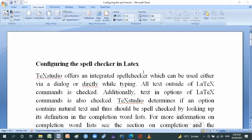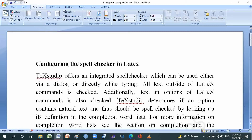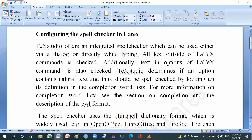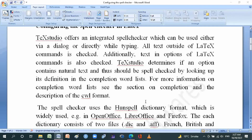All text outside of LaTeX commands is checked. Additionally, text in an option of a LaTeX command is also checked. TeXstudio determines if an option contains natural text and thus should be spell checked by looking up its definition in the completion word list. For more information on completion, see the section on completion.